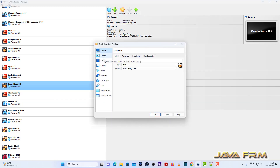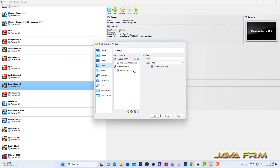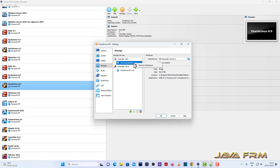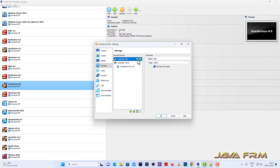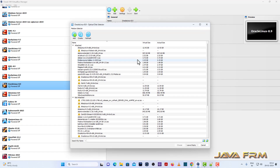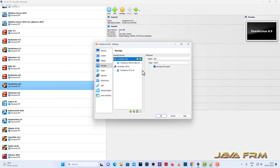This is my virtual machine settings for Oracle Linux 8. You can see that I enabled the optical drive and the storage device is pointing to the Oracle Linux 8.9 DVD ISO file. I am pointing the optical drive to the Oracle Linux 8.9 DVD ISO file — it's the latest one.